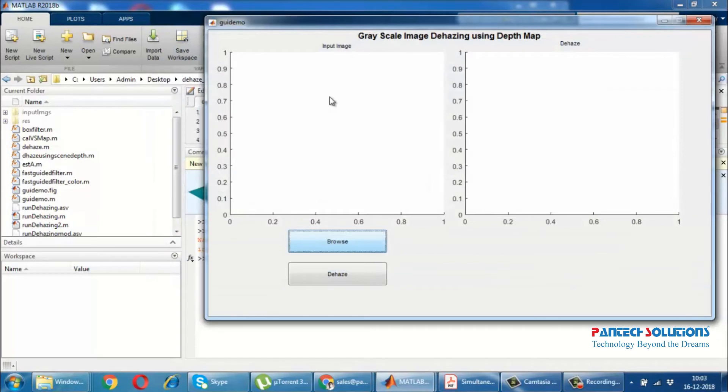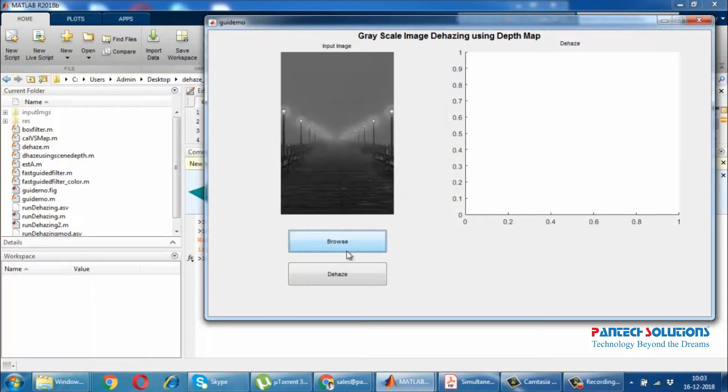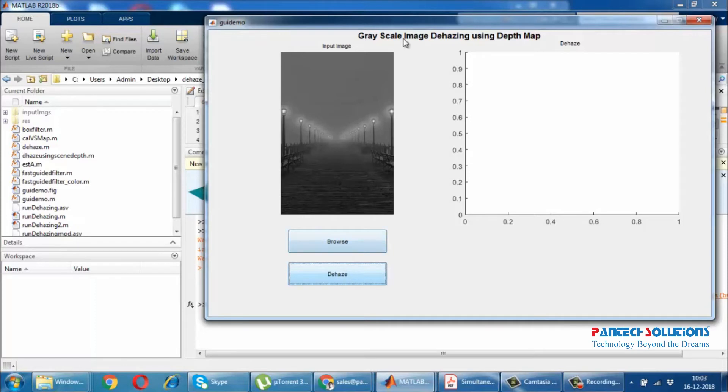Browse and select the image you need to dehaze, then click dehaze. The dehazed image is displayed on the axis.